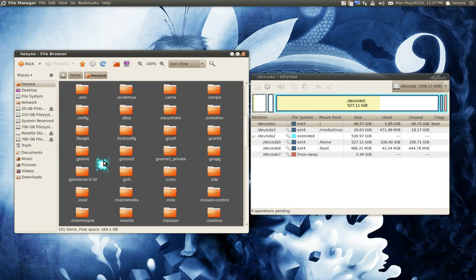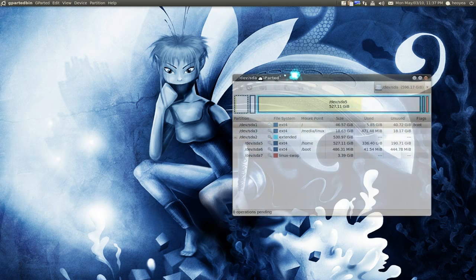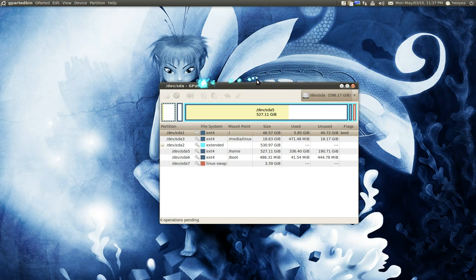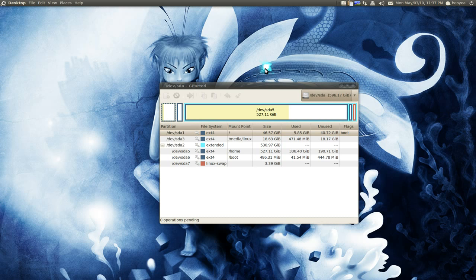But again, never, never format your home folder. That's it, that's the smart way to do a partitioning, separating your / from your /home. That's it.